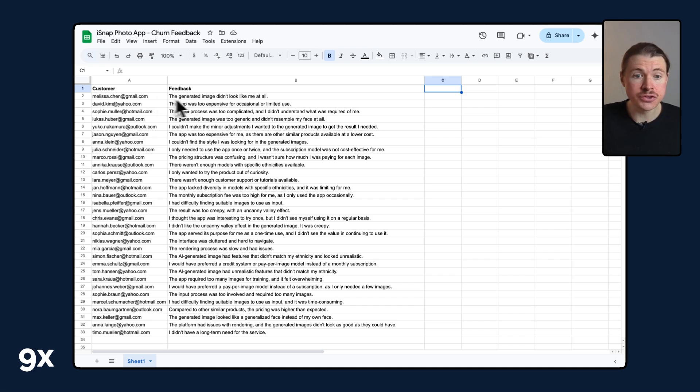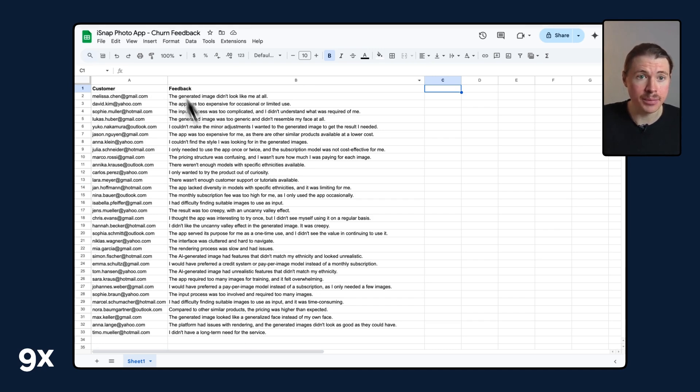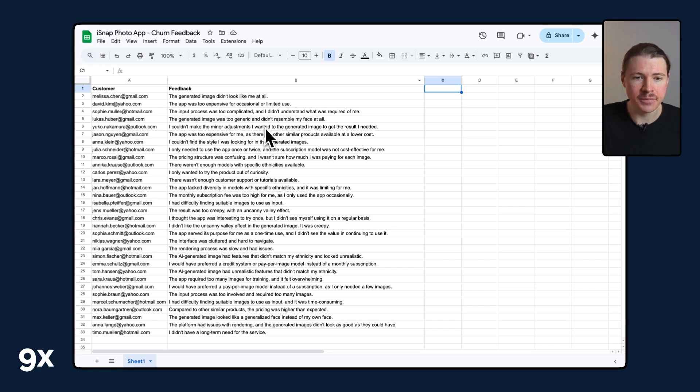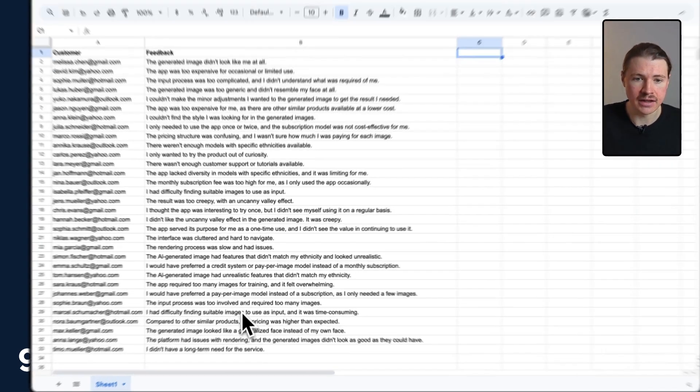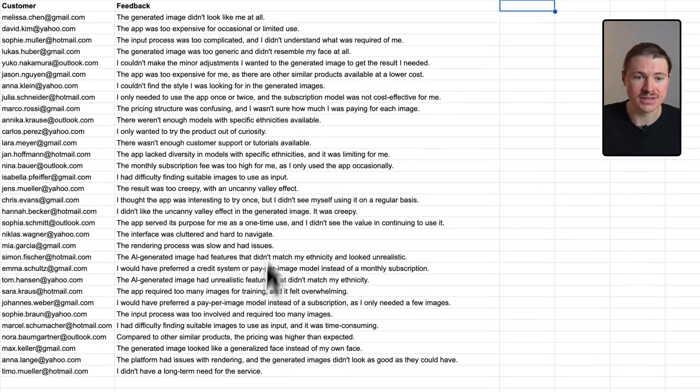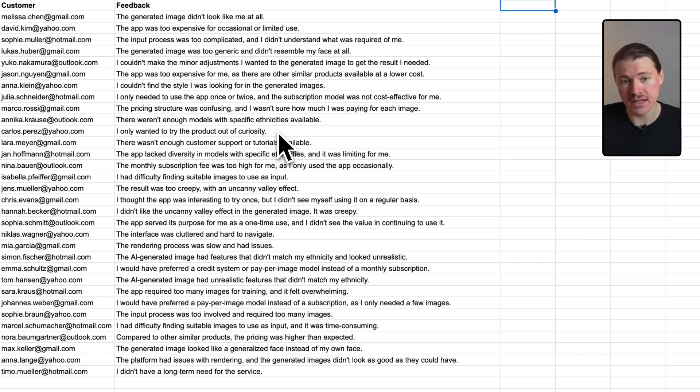For this tutorial we have some fictional data prepared for you in a Google Sheet. This is customer feedback for a made-up photo app called iSnap. Basically what iSnap does is whenever someone cancels their subscription, they ask them to provide feedback and that is the data you'll see here.